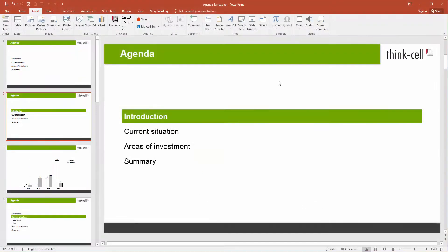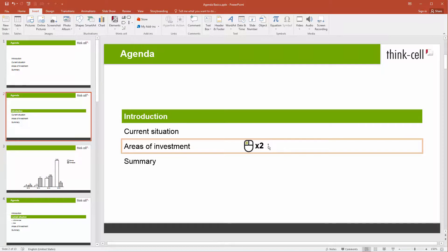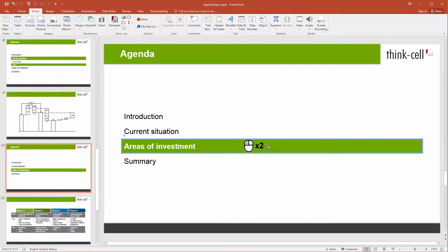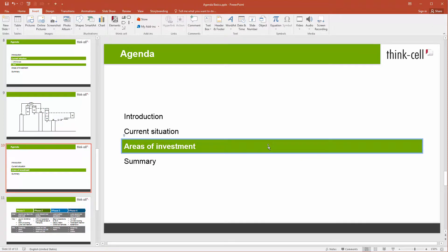To navigate within your agenda, you can double-click on a free spot in any chapter box and you are taken directly to the respective agenda slide.